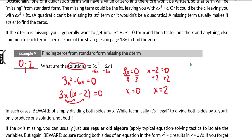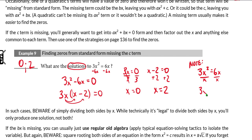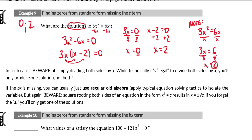Very important: if you do what a lot of students will do on this question — which is divide by x — students see that dividing by x gets rid of the x on the right and reduces the exponent on the left, ending up with 3x equals 6, and then x equals 2. Note that 2 is one of your zeros. But the problem with dividing by x is that you lose one of the two solutions. It is legal to divide by x, but you're going to lose one of the possible zeros. I recommend getting all terms to one side, zero on the other, and then factoring.